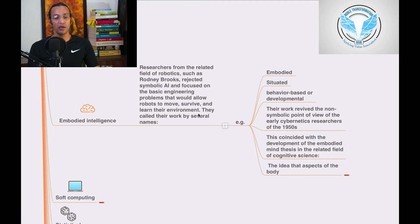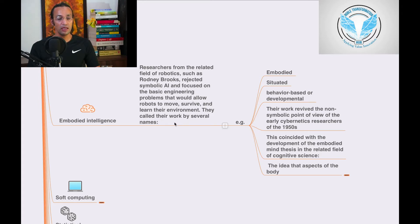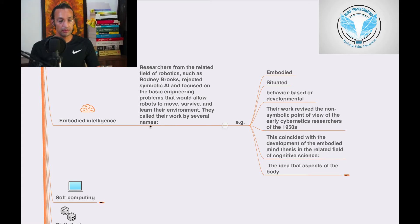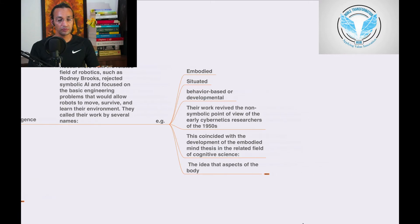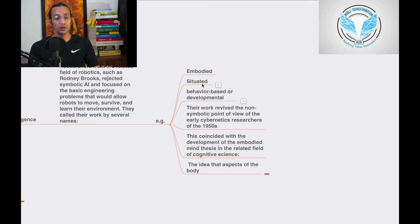They called their work embodied intelligence. For example, embodied studied behavioral based development.